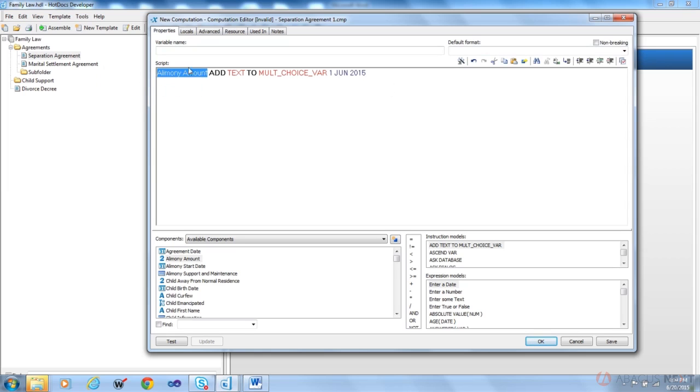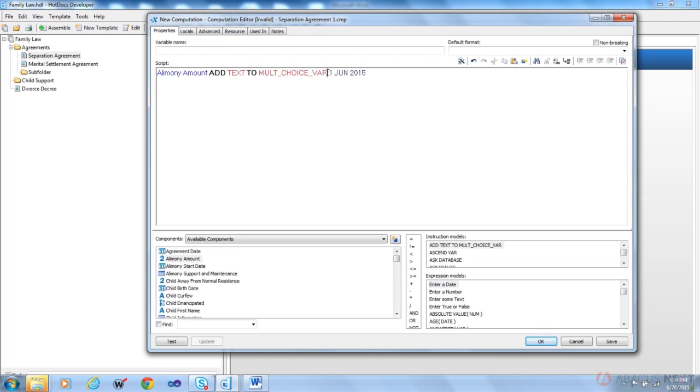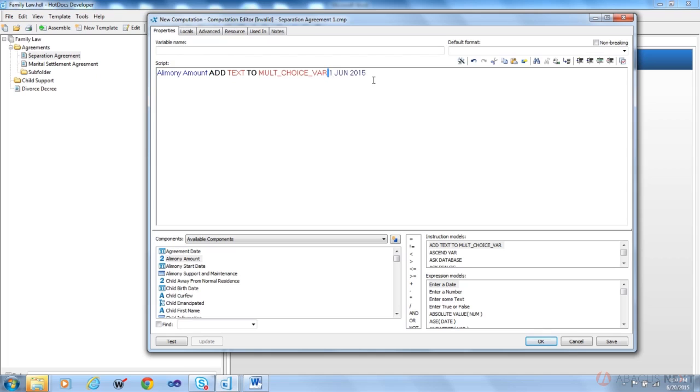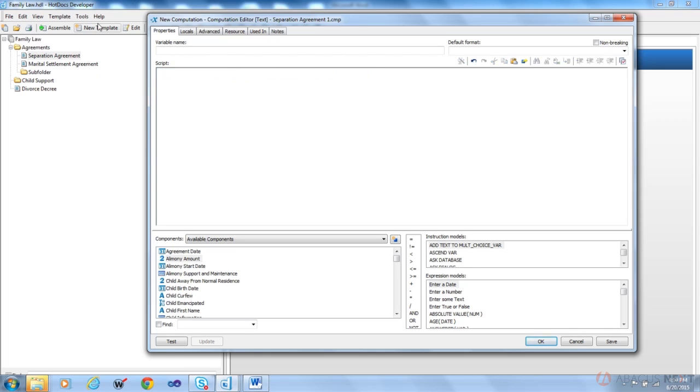We have a word, we have a space, we have a word, and then we have another space. So part of the syntax in HotDocs, one that most people don't pick up on and actually this is one of the common errors, is they don't put spaces between everything that they're working with.